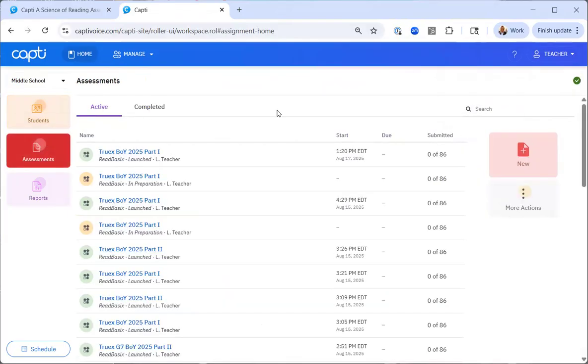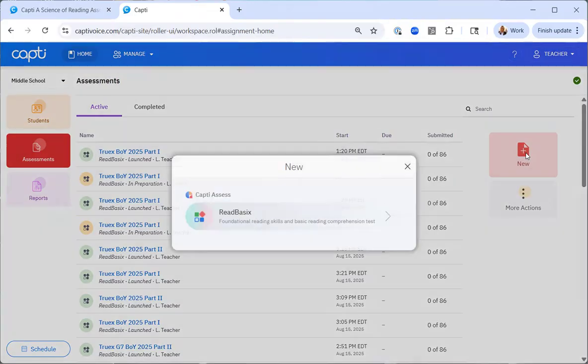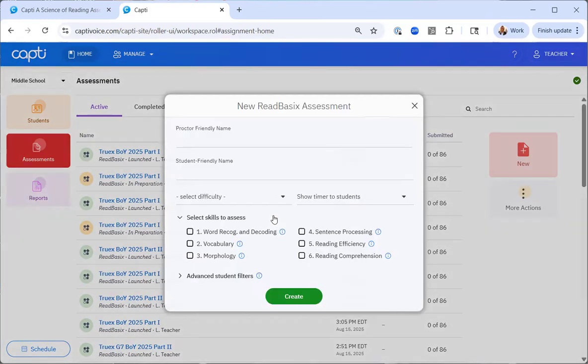To create a new CAPTI Read Basics assessment, click on the new assessment on the right side of your screen, select Read Basics, and the creation window will appear.